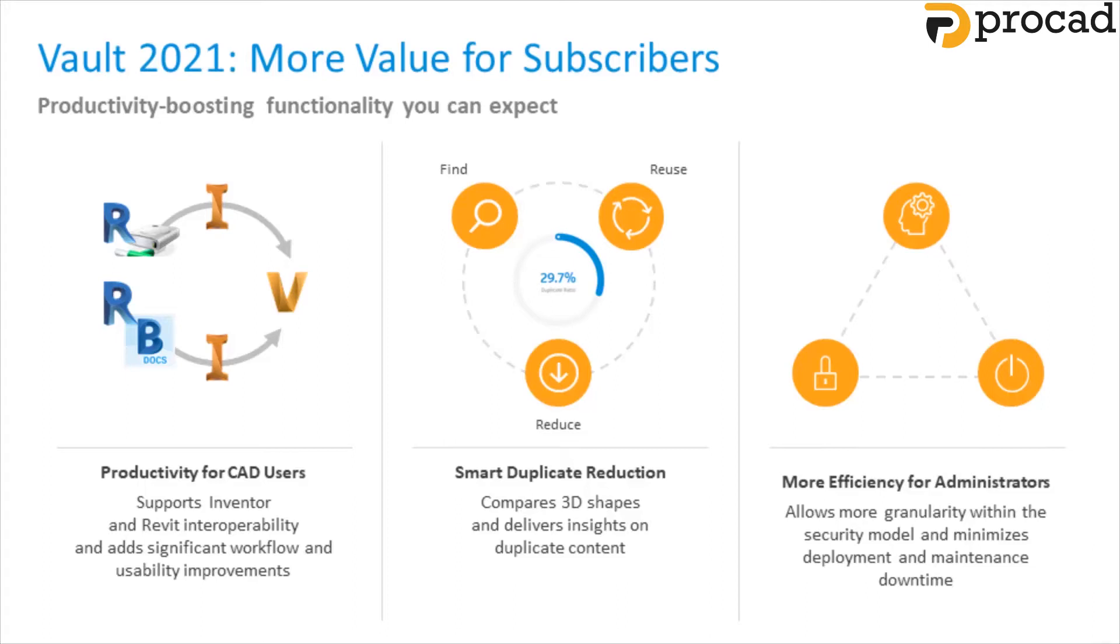And then more efficiency for administrators. There is now more granularity for security settings with regards to permissions settings and more. So let's take a deeper look into the new functionality and we'll pass over to a video from my good friend Paul Mumford.